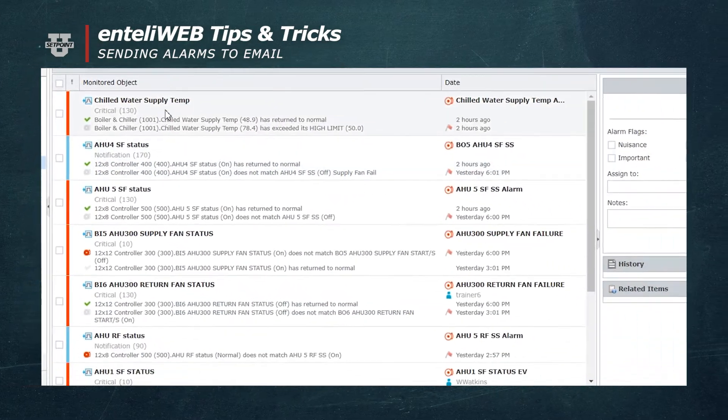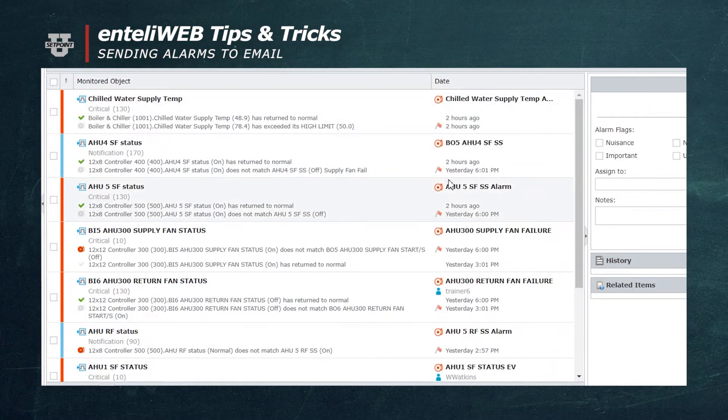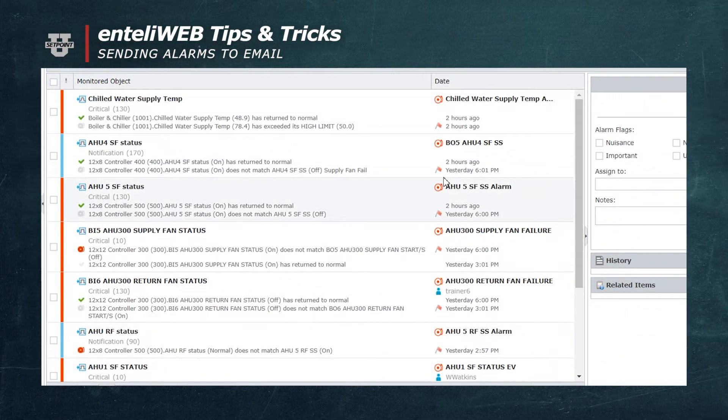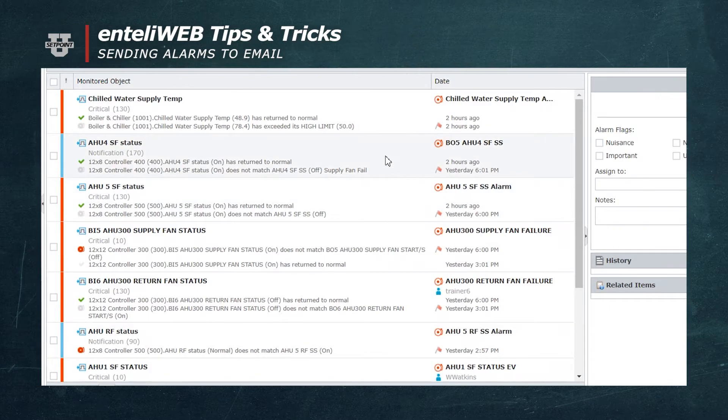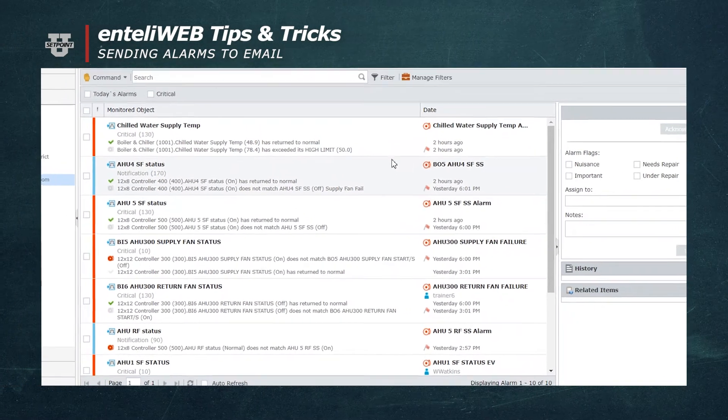And now you'll see these alarms showing up here. But what we want to do is have those alarms come to our email.